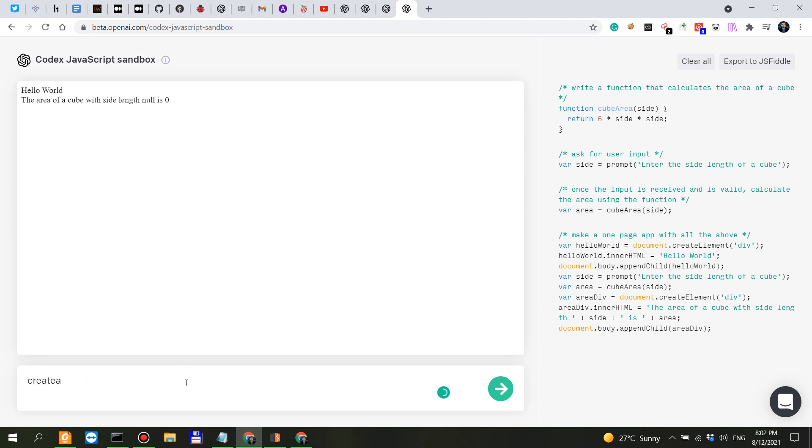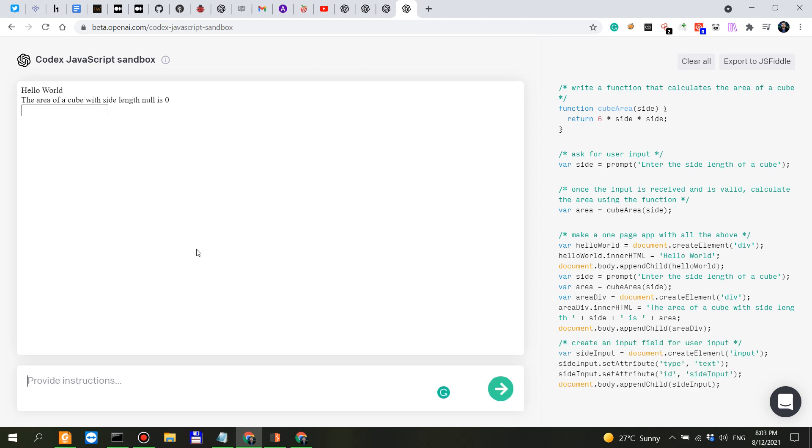Create an input field for user input. Okay create a submit button for the input.